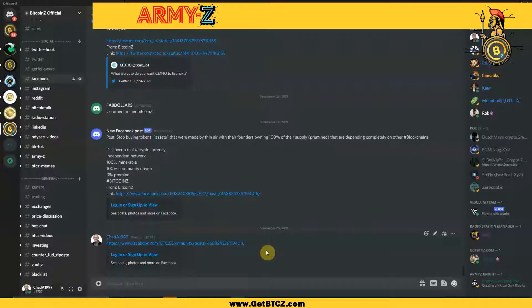I hope this video has been helpful. I hope you guys have a great day. Army Z, roll out!